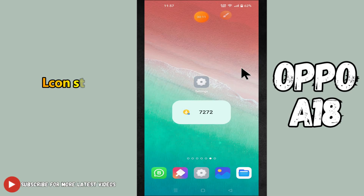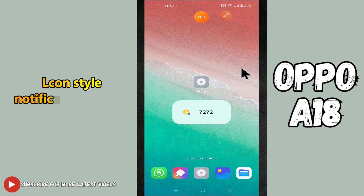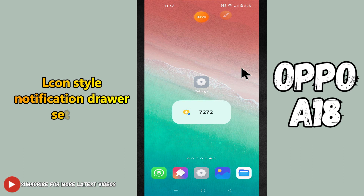Hey guys, welcome back to my YouTube channel. In my today's video, I will be talking about the icon style notification drawer settings in your device Oppo A18.